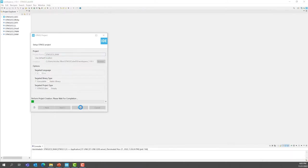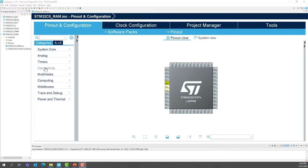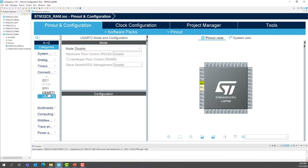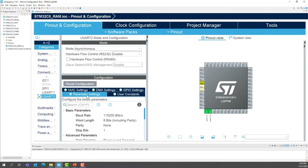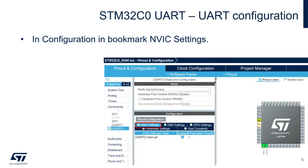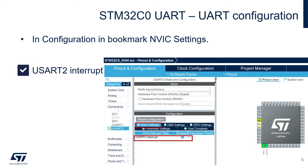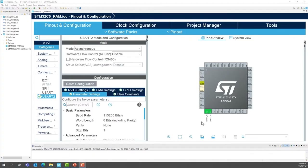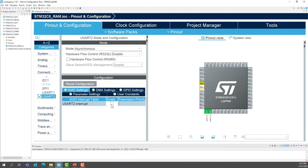Press Finish. In Pinout Configuration, under Connectivity, click on USART2 and select the asynchronous mode. Go to the parameter settings and select 115,200 baud, 8 bits of data, no parity, and 1 bit of stop. Make sure PA2 and PA3 have been selected. Next, go into the NVIC settings to enable the USART interrupt, because we want to use the interrupt mode of the USART. Enable the USART2 interrupt.